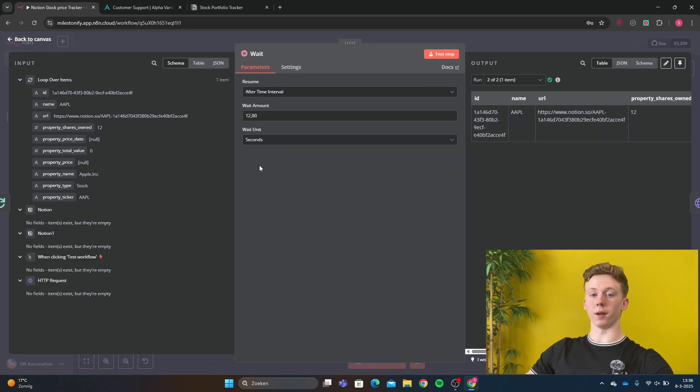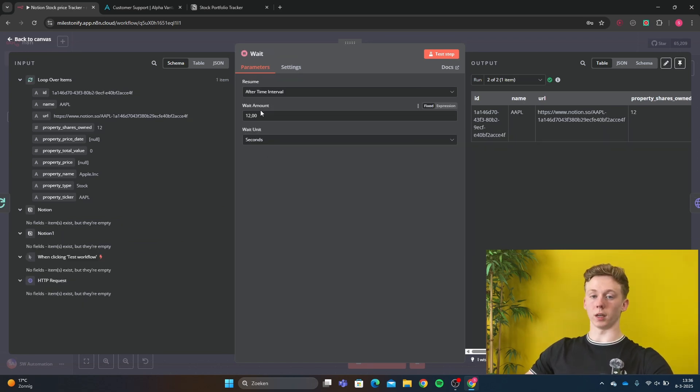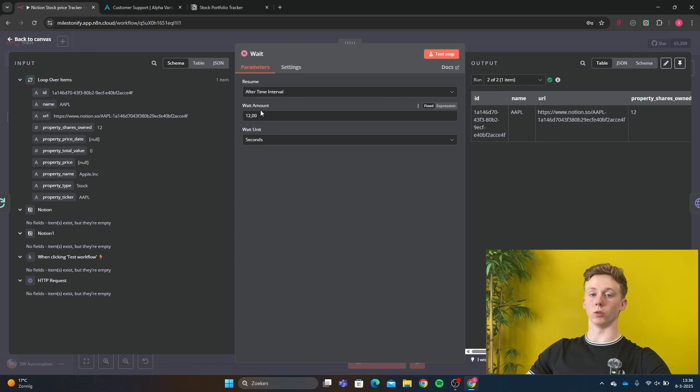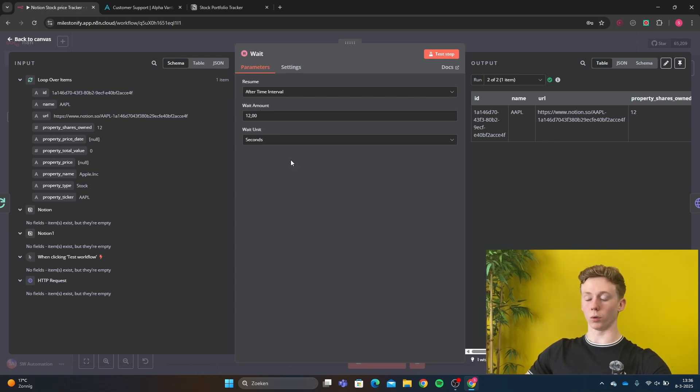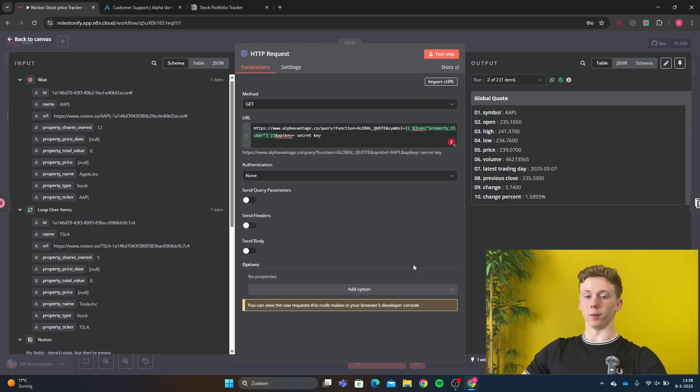So right here we have a wait. The wait is 12 seconds. This is very important because the tool that we're going to use only allows us to have 5 requests a minute. Otherwise, it's going to break and we won't get our data back.